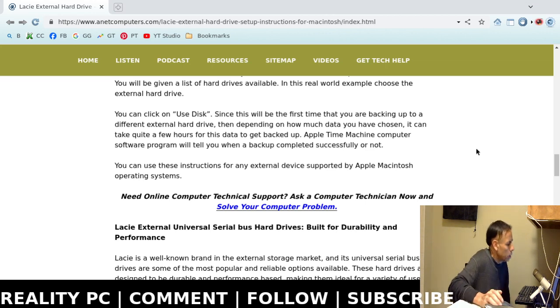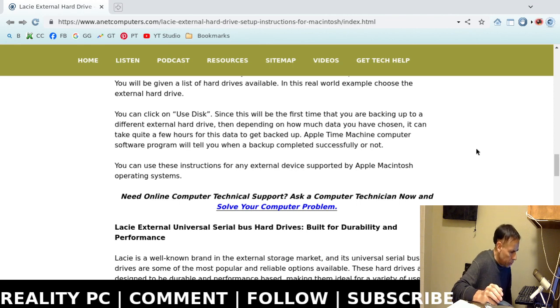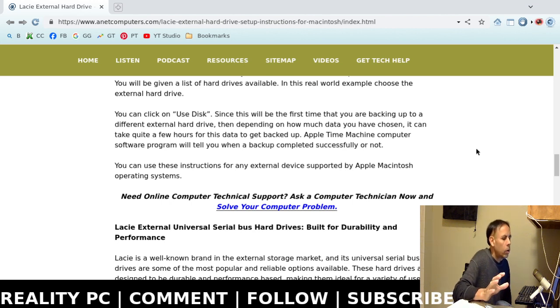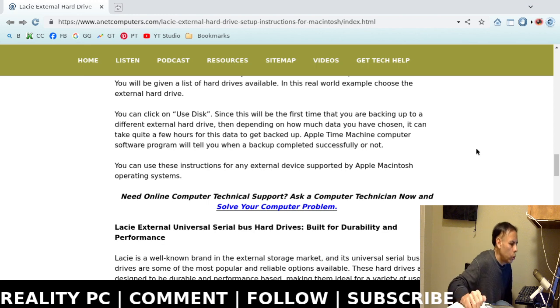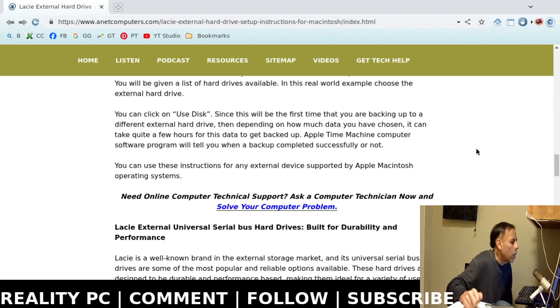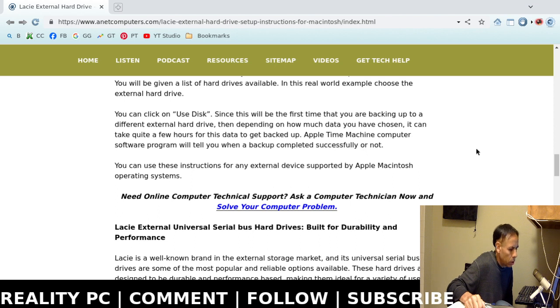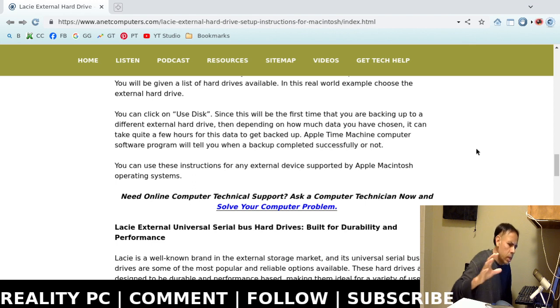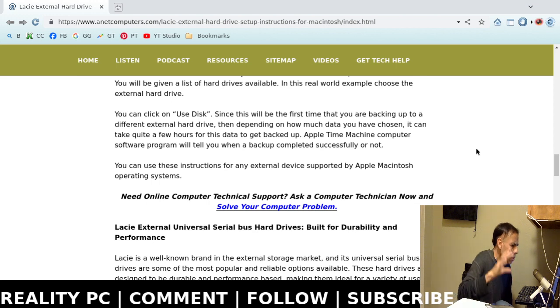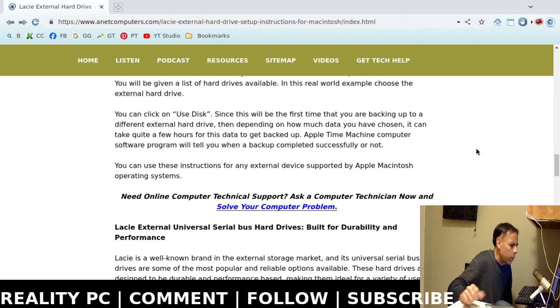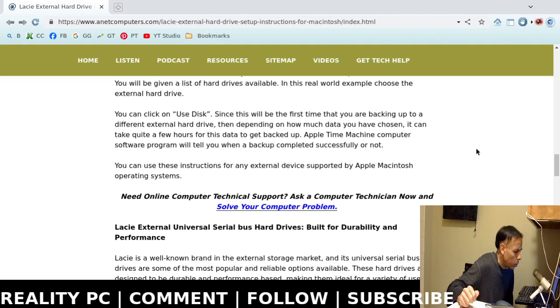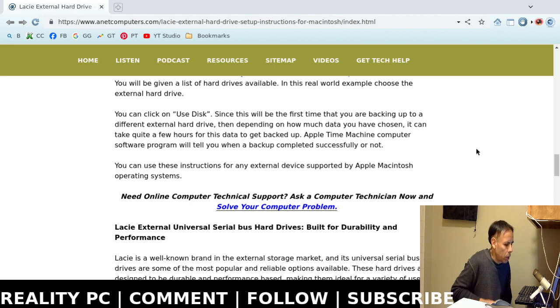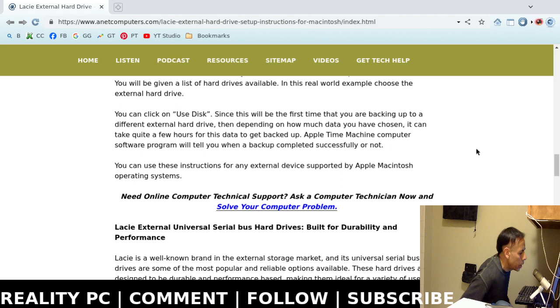Okay, now these instructions were written specifically for Apple Macintosh operating system 10.13.4, which is High Sierra. However, you could try it on other Apple Macintosh operating systems. The locations might not be exactly the same, or they may be close enough, similar to Microsoft Windows. That's enough. How to set up your Lacie external hard drive on Apple Macintosh. Adios.